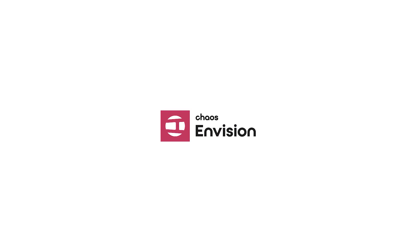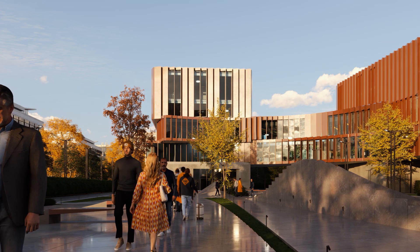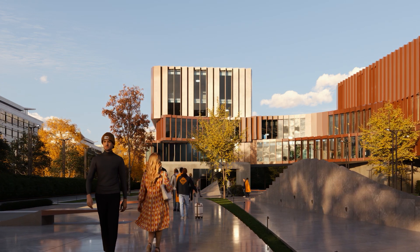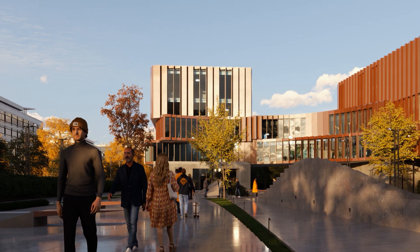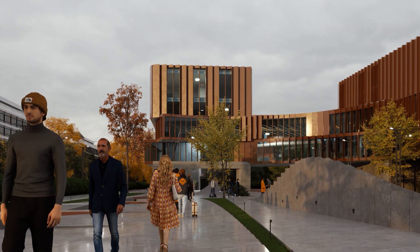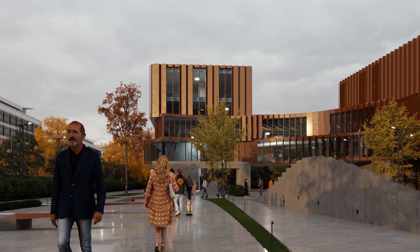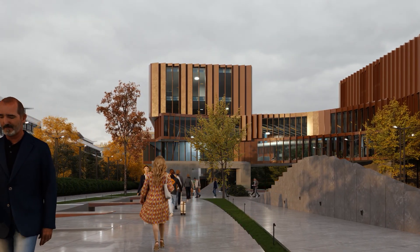Introducing Chaos Envision, our brand new real-time 3D assembly and animation tool for architectural visualizers.